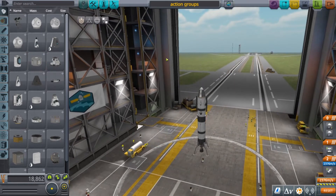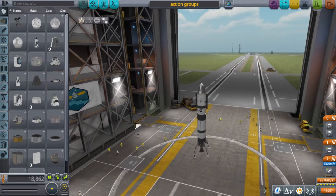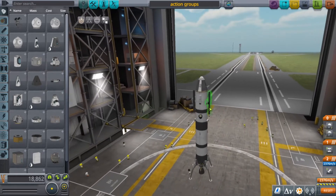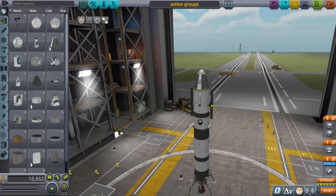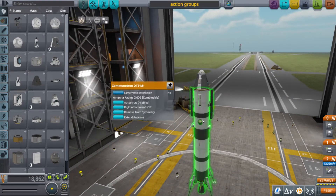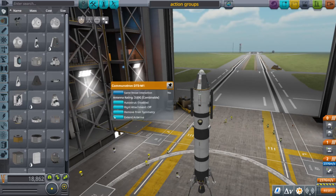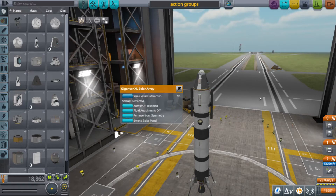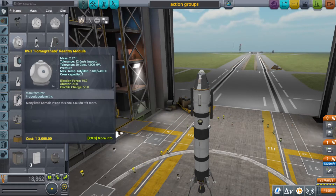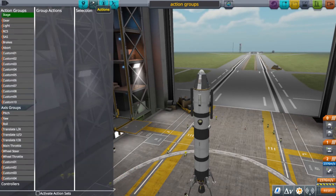Hello everybody and welcome to my action group tutorial. The point of this is, let's say you want your solar panel and your antenna to deploy at the same time — you could extend them both together.